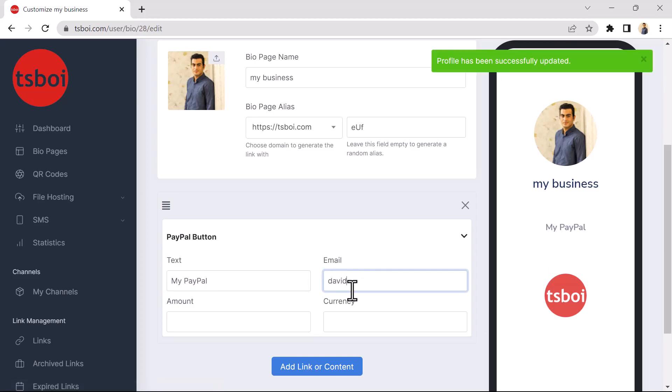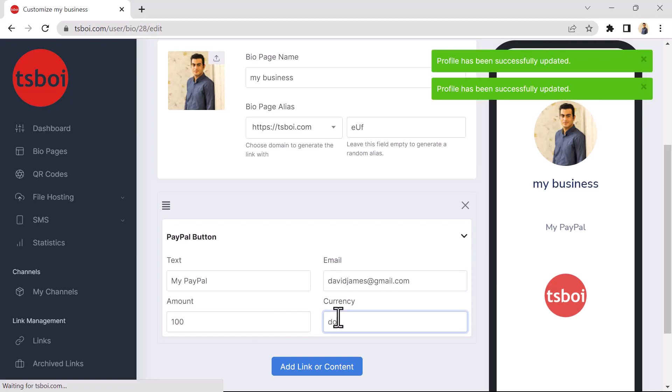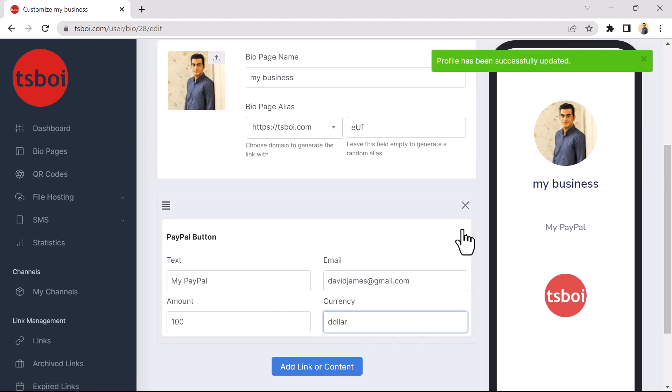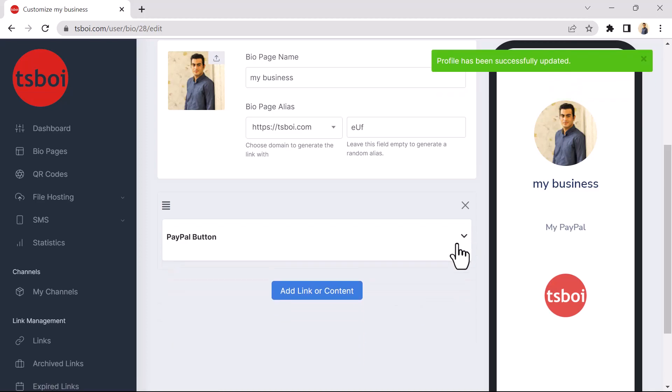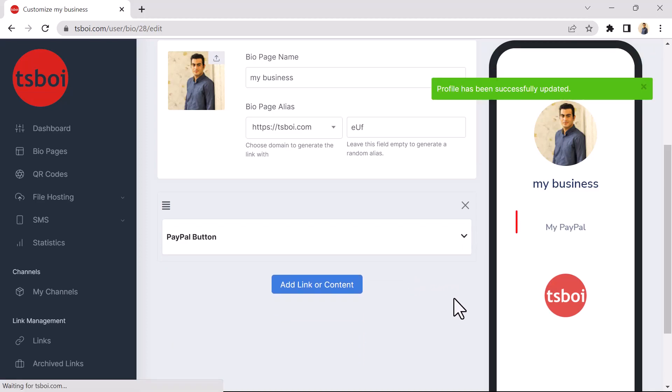Then enter your email, amount, and currency. And you will see that the PayPal button has been added to your BioPage.